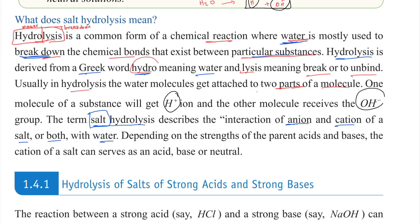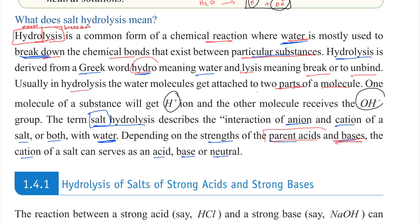Salt hydrolysis involves the interaction of a salt with water, depending on the strengths of the parent acid and base. Depending on those strengths, the resulting solution can be acidic, neutral, or basic.